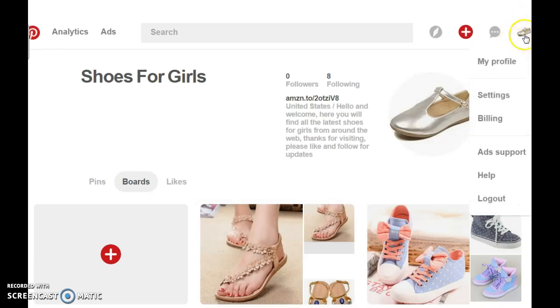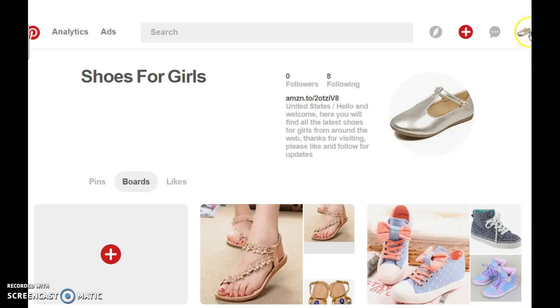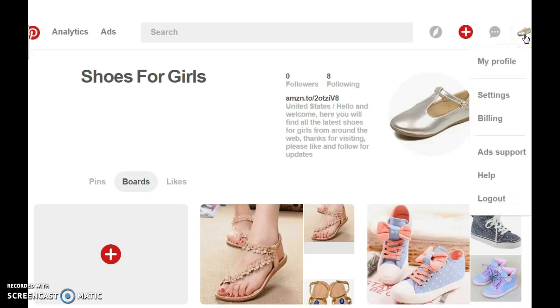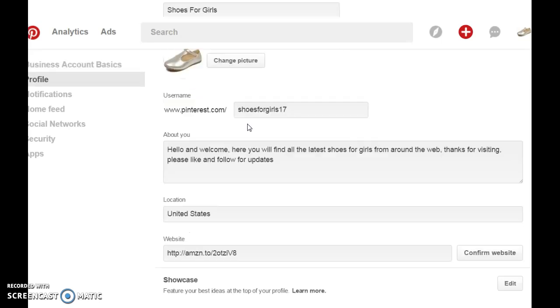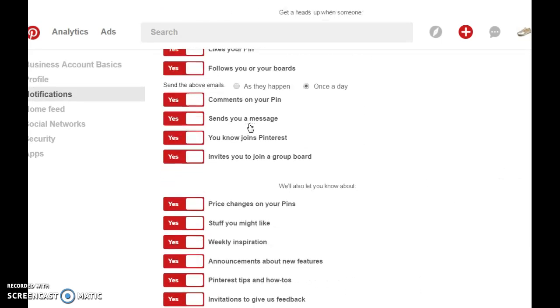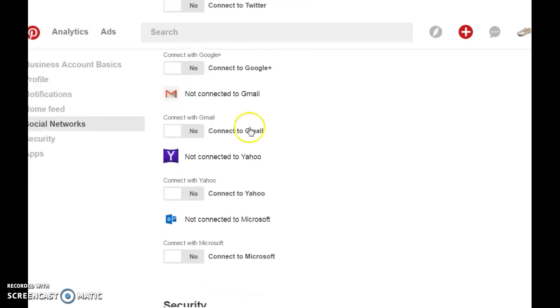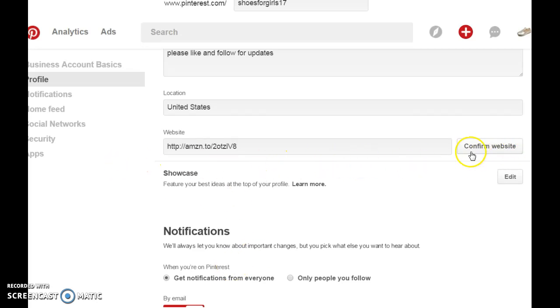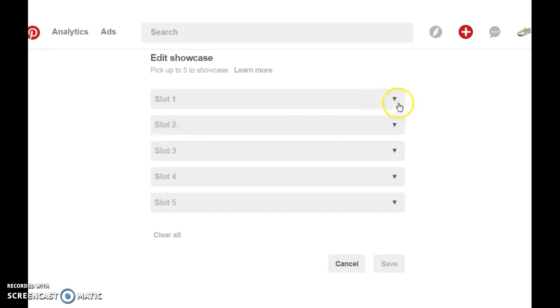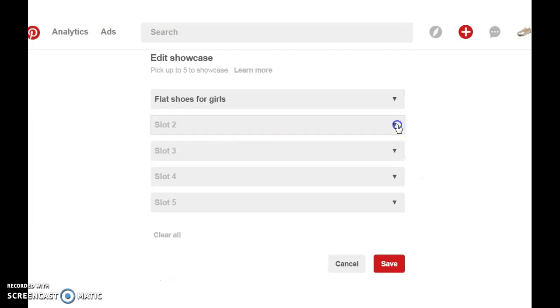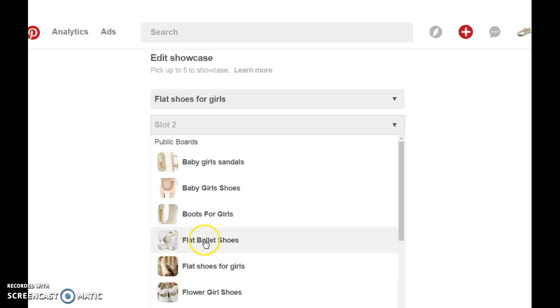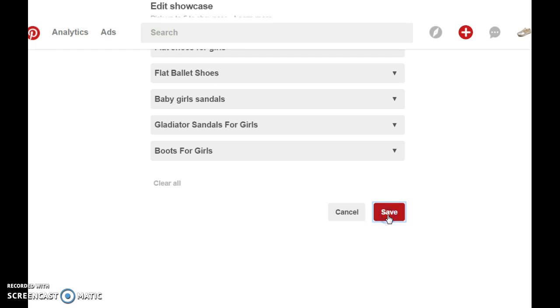Next I want to show you how you can add a slider at the top of your page, and it's here in settings. Right where it says confirm website, there's this option that says showcase. You click on edit and in here you can choose the boards that you want to showcase at the top of your profile. So let's just do that.